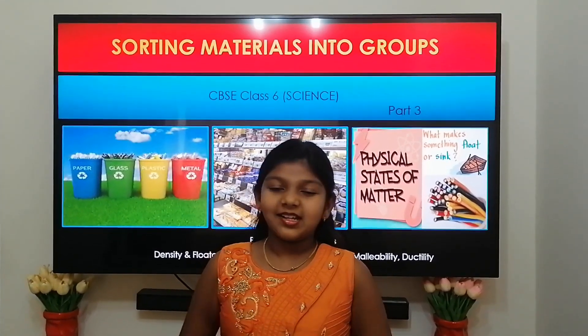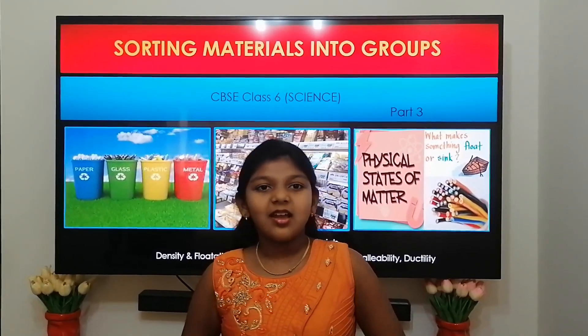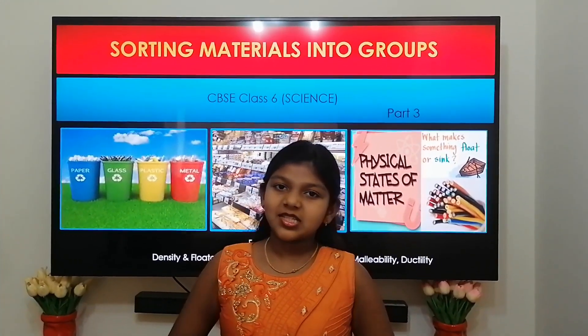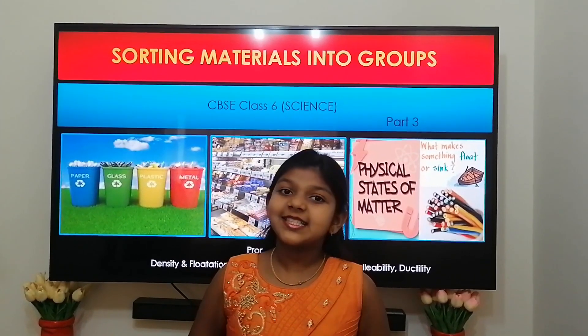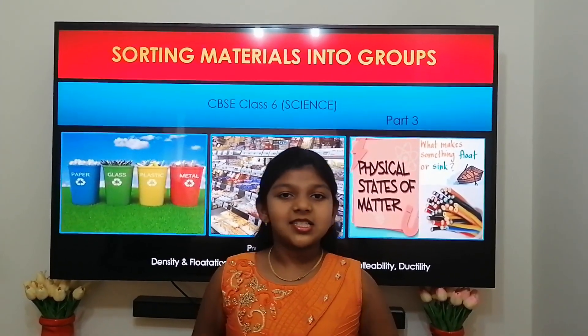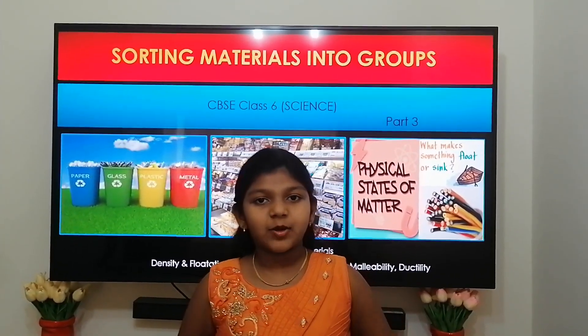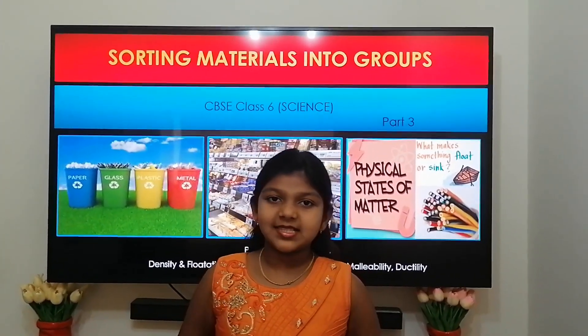Hi friends, welcome to my channel. I am Sasha. Today we are going to see the last part of sorting materials into groups, which is a continuation of properties of materials.